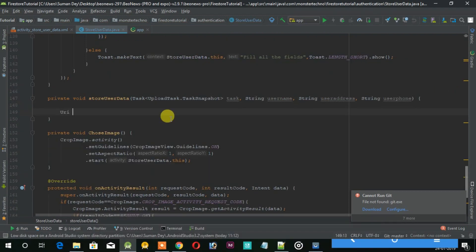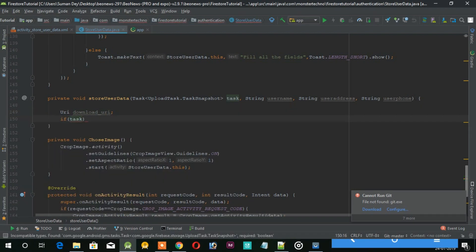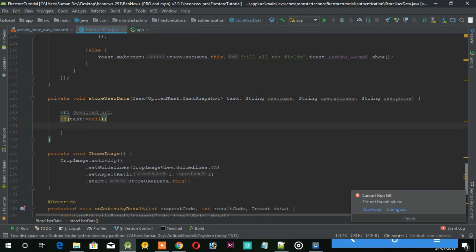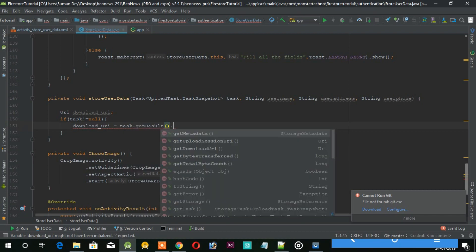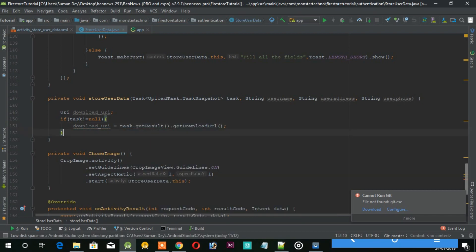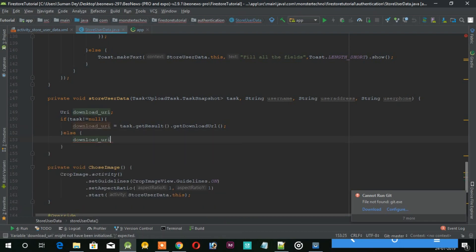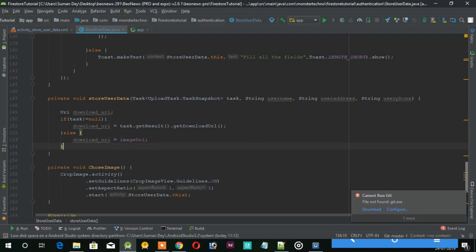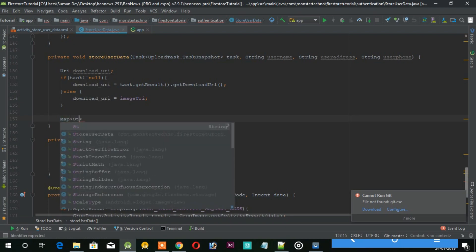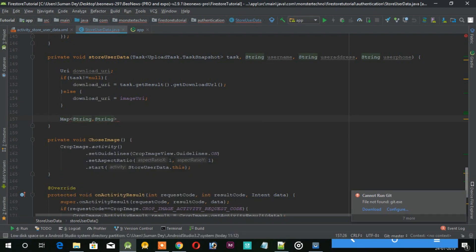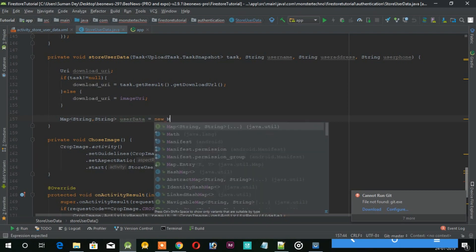Now in this method, we first get the link for the image which we stored in the storage. After that, we need to create a HashMap, and in this HashMap we will pass all the data.